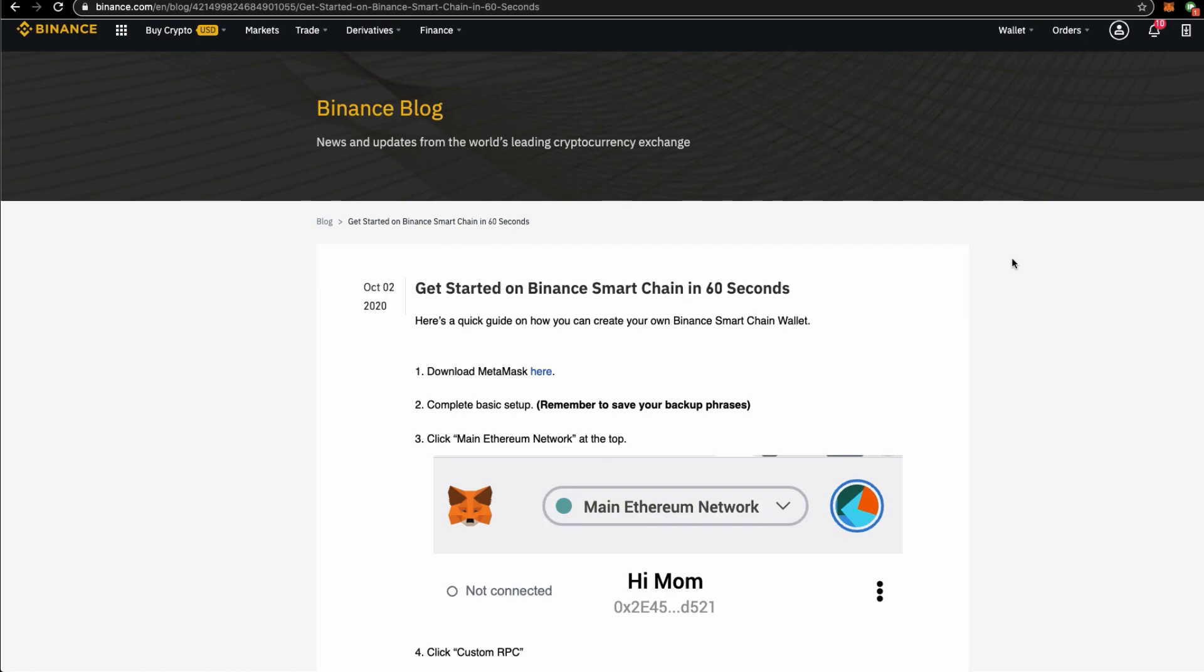This is Warren. In this video, we'll be talking about how to get you started with a Binance Smart Chain Wallet on Metamask.